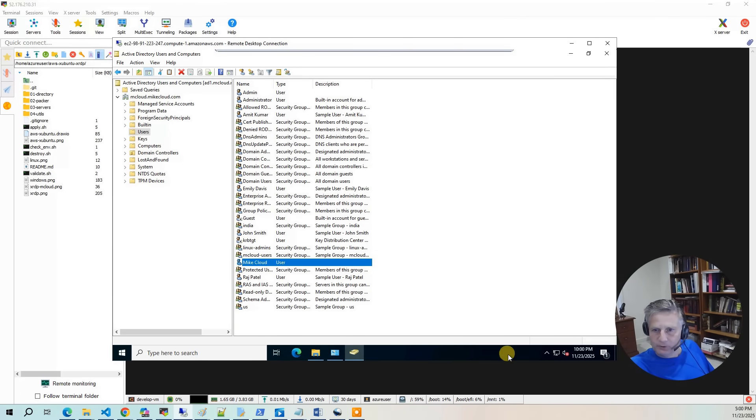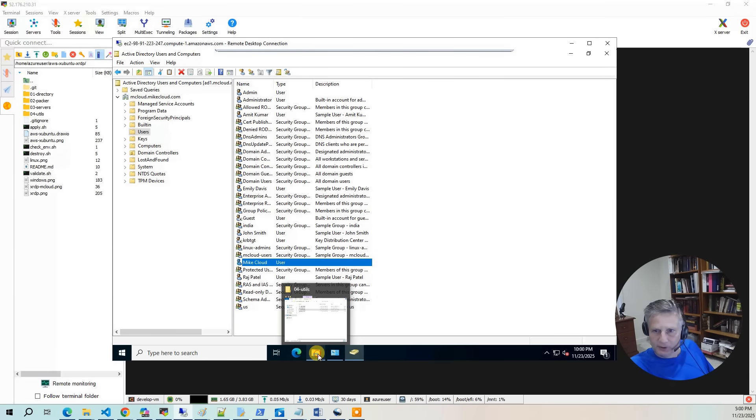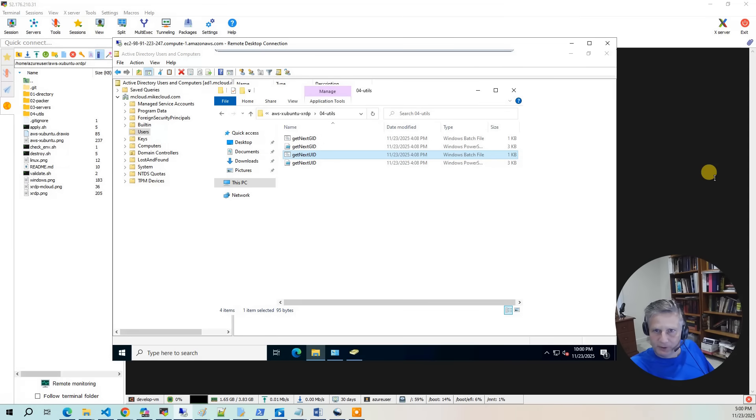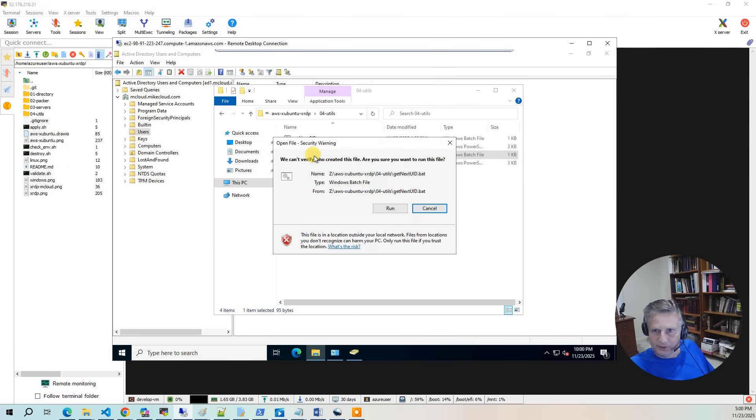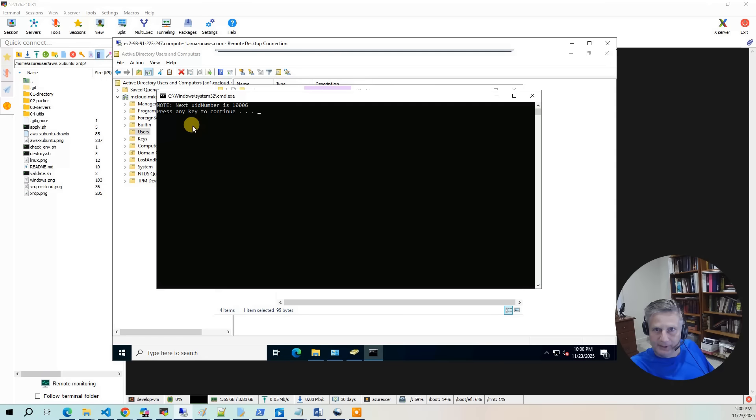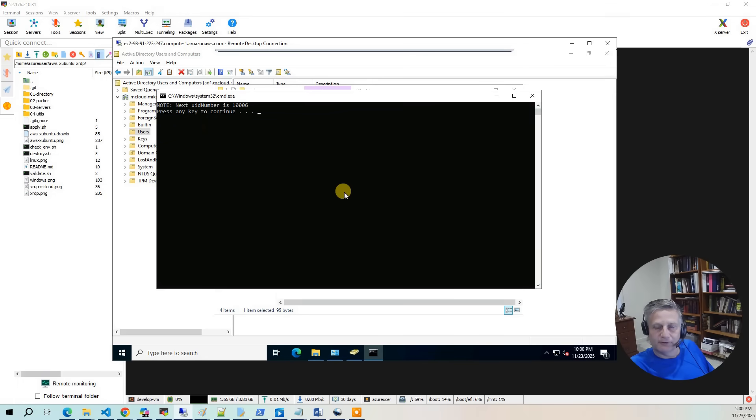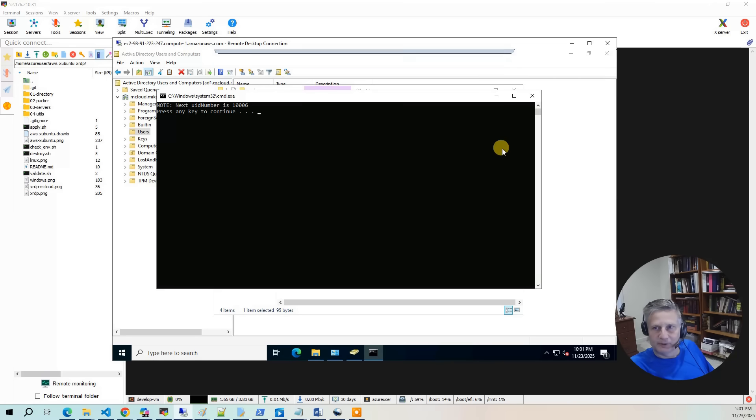Now a quick thing you can test out here is you can go into here and say get next UID. Hit run. And it's going to say 1006, because 1005 is now owned by the mcloud user.